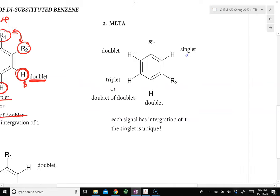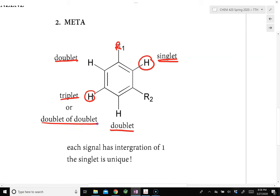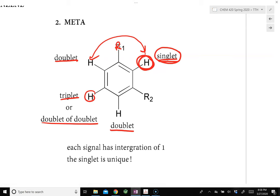For a meta (1,3-disubstituted) benzene ring, the key distinctive feature is a singlet. One hydrogen flanked between the two substituents shows up as a singlet because its coupling to the adjacent hydrogen is very weak — they barely communicate. The other hydrogens appear as doublets, and one as a triplet or doublet of doublets. If we observe a singlet in the 6.5 to 9 ppm region, that strongly indicates meta-disubstitution.